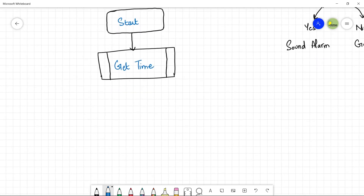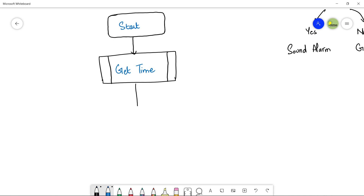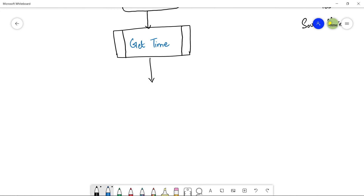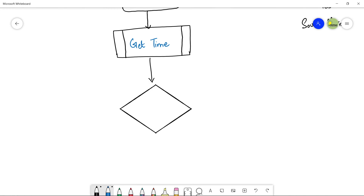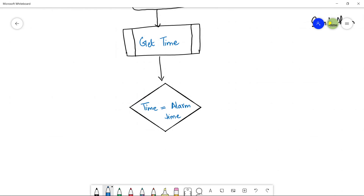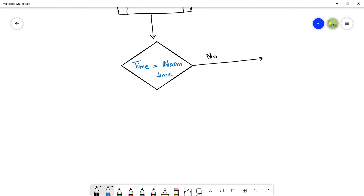Once the system time is taken, you compare your alarm time with the system time. Since we have to compare and there will be two answers — yes or no — we use the decision flowchart symbol, which is diamond-shaped. Whenever you have to take a decision and there are two possible answers, use this diamond shape. Write inside it: time equals alarm time — comparing the system time taken from the get time function with the alarm time you have set.